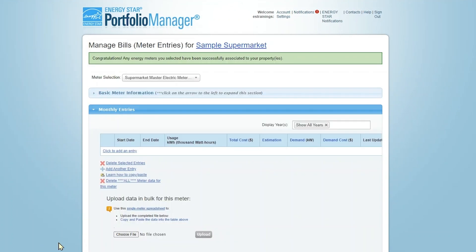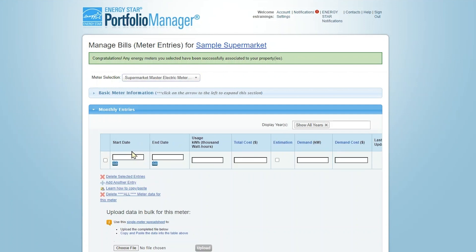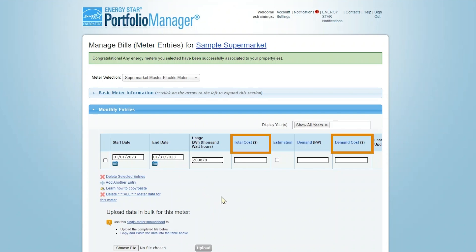On this page, you'll add consumption data for each meter. To manually add data, select Click to Add Entry. Input the start and end dates for the consumption period provided on your utility bill, and the amount of energy used. You can also track energy costs here, although this information is not required to generate an energy use intensity value, or 1 to 100 Energy Star score.